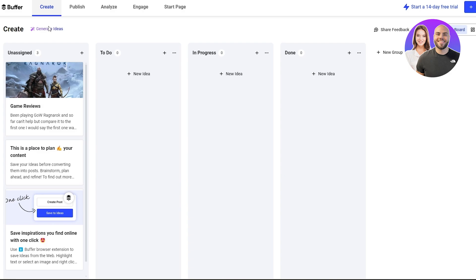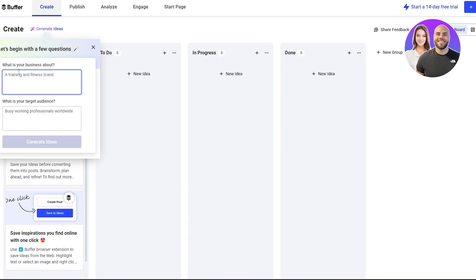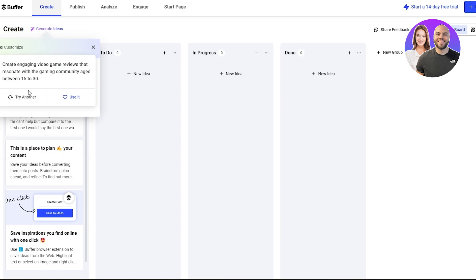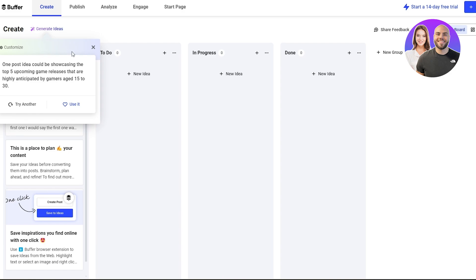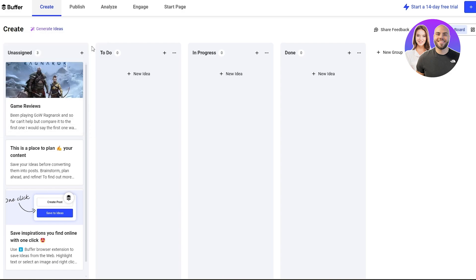In the Create section you can generate different ideas using the AI. Click on it, tell it what your business is about and what your target audience is, hit enter, and it'll generate different ideas. It gives you a bunch of options — it's not something I find extremely helpful, but it's an option available to you.